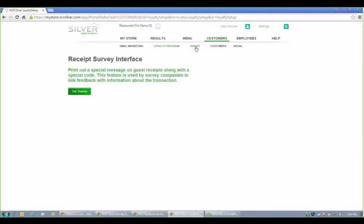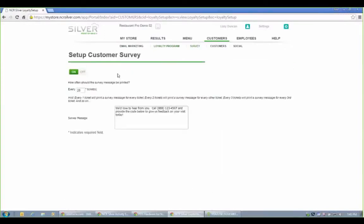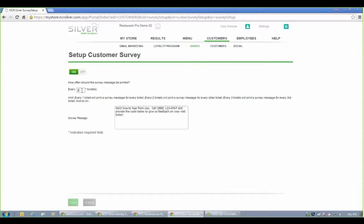I can also put a little survey message at the bottom of every receipt, every 25 tickets, anything you want to do. And that could be a link to a website or a phone number you'd like customers to call in and complete a survey at.